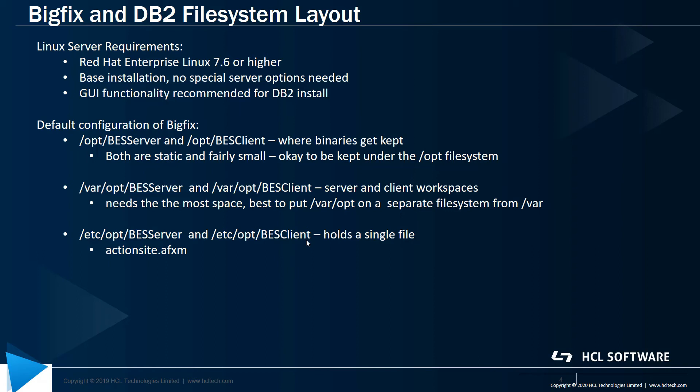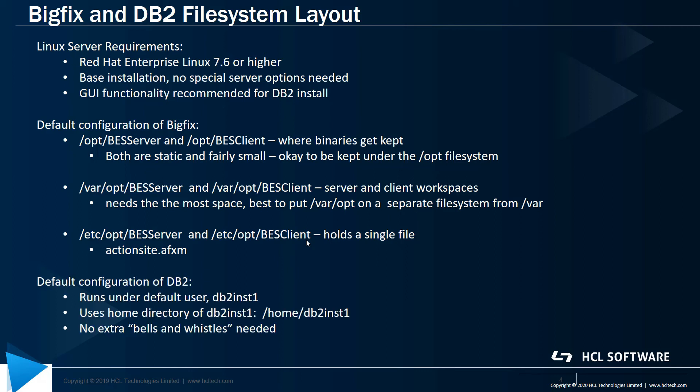Additionally, the BigFix server on RHEL requires an installation of DB2 for the database. Note that if you choose, you can install DB2 on a separate machine and run the database there. If you do this, you'll need to make sure that you install a DB2 client on the BigFix server.